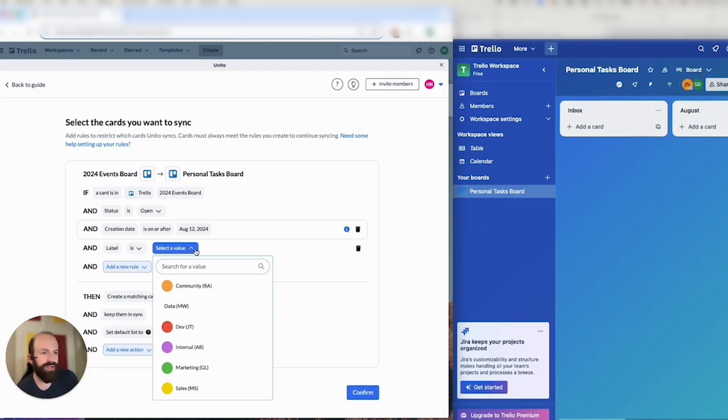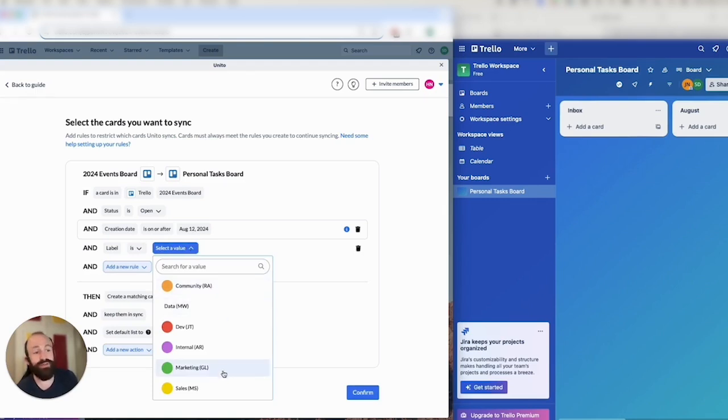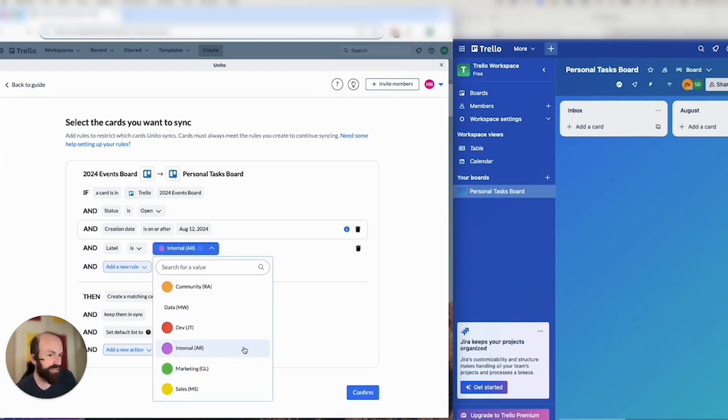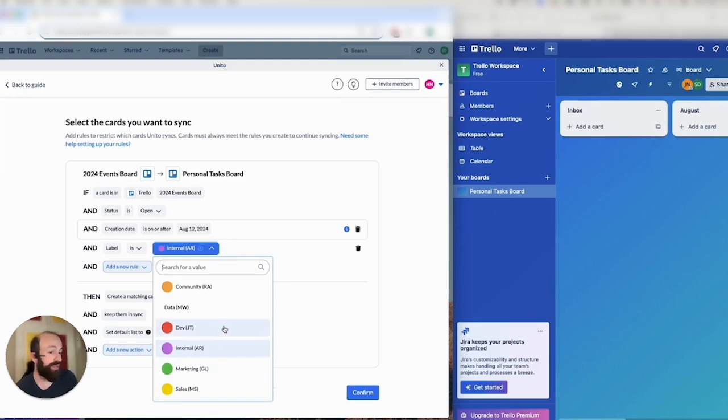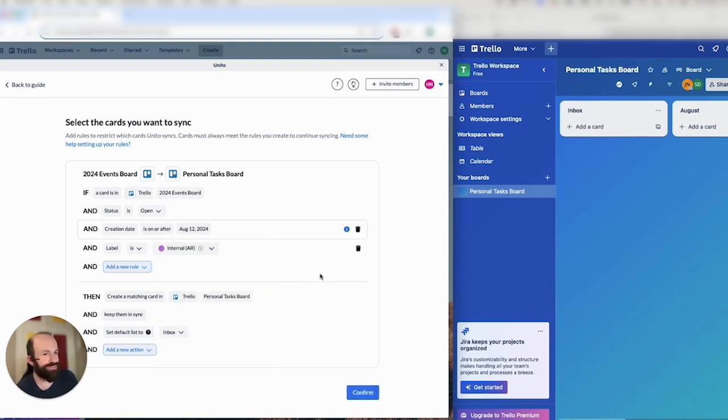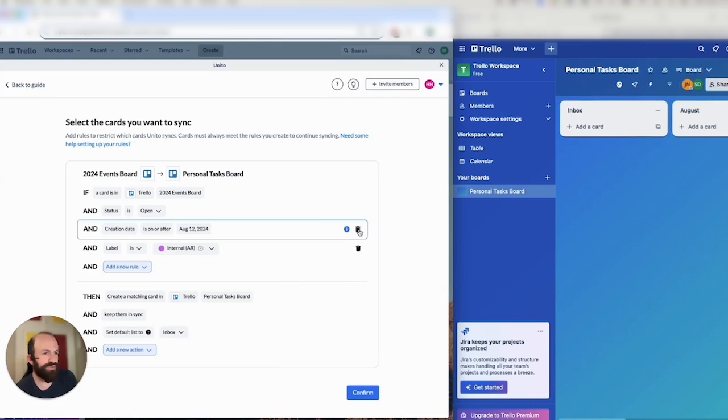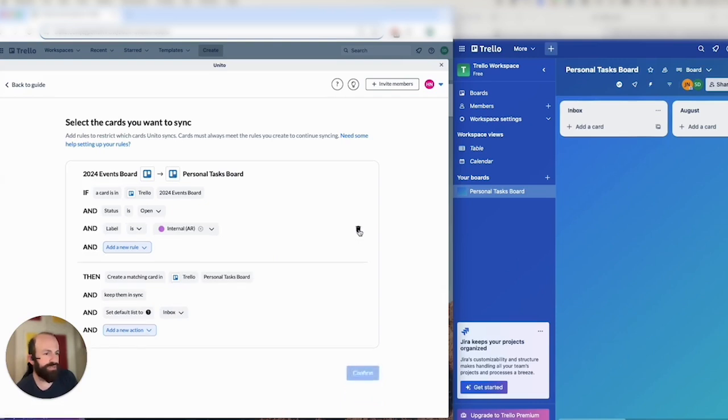And then you can choose any label from the original board, the source, and tell Unido that if that label is present in a card, sync it to the other board. In this case, I chose my label internal. You can add multiple labels if you wish, and then either of those Trello cards would sync over.